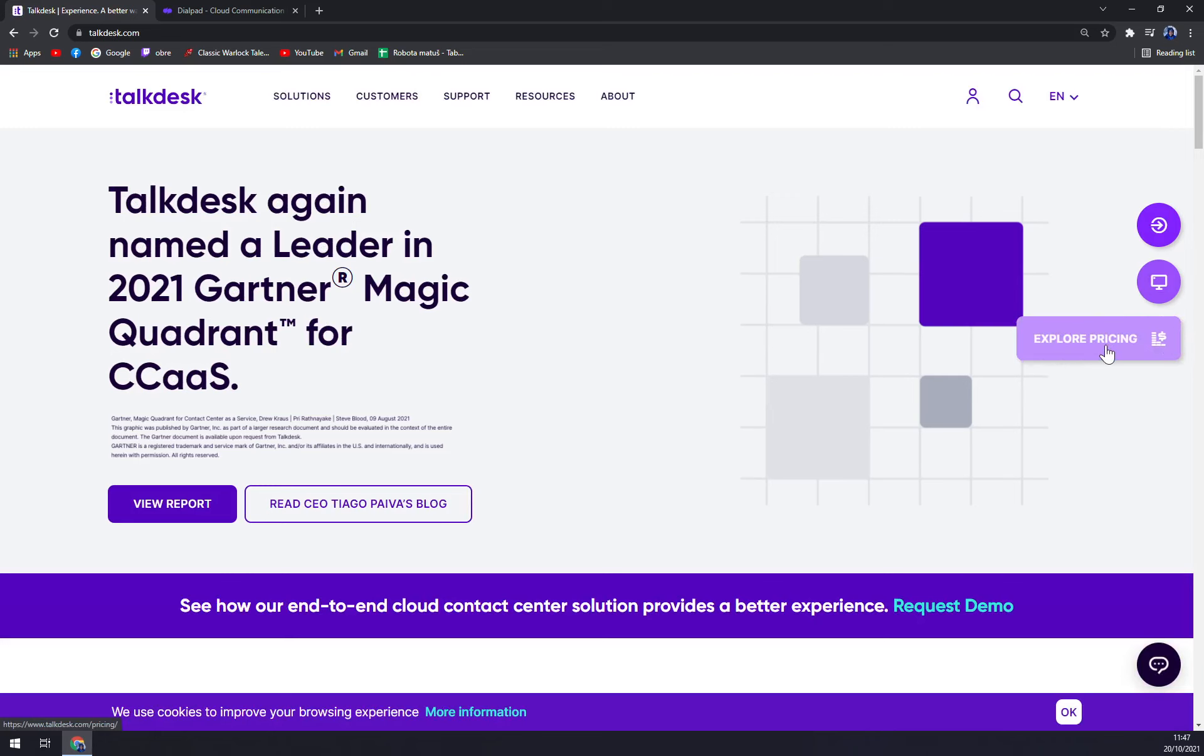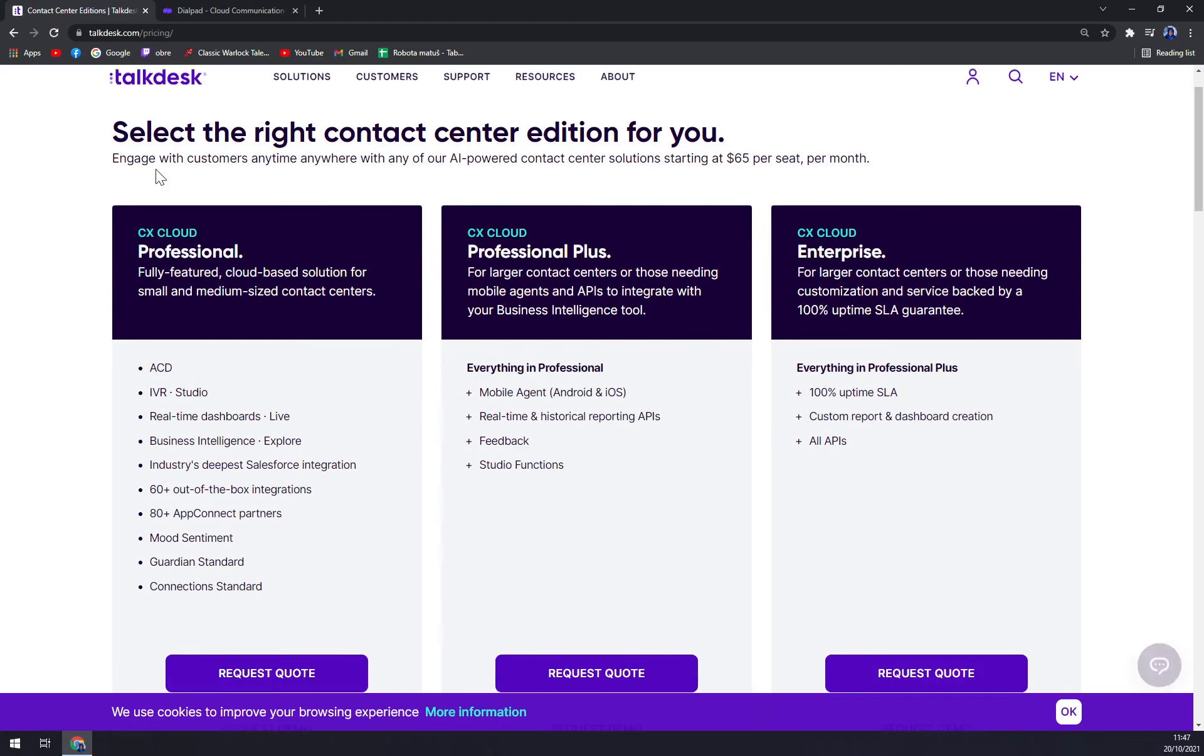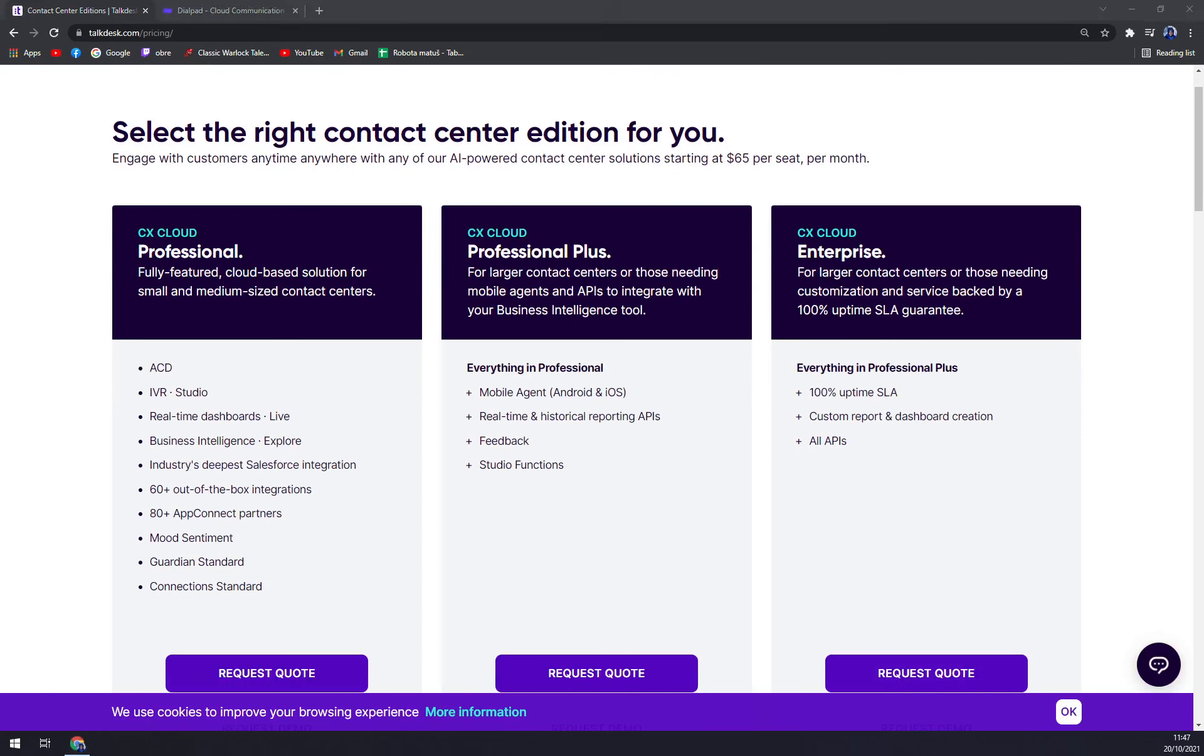Also, you can explore pricing and get a demo. For pricing, they have three options or three bundles that you can use.